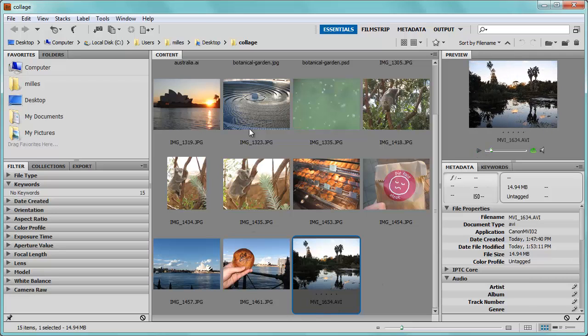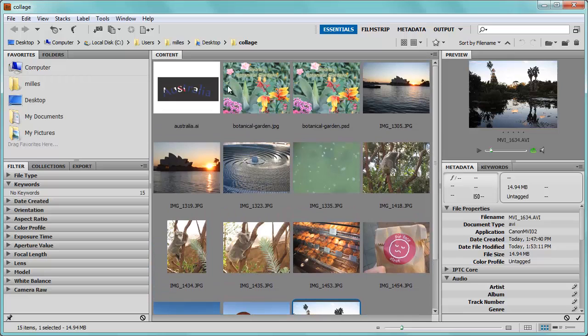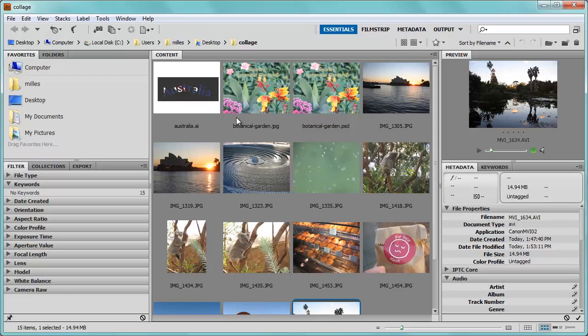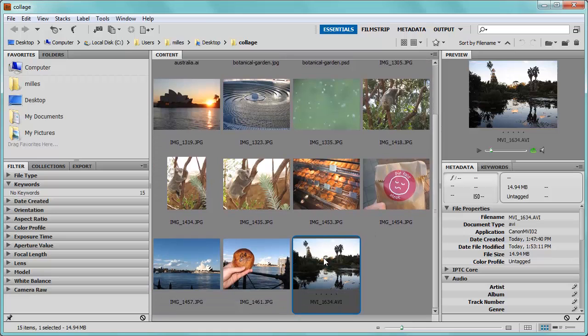So you can go through and you can kind of see at a quick glance all of your different types of files inside of Bridge. Another great thing about Bridge is it lets you sort your pictures or your files. For example, I have multiple pictures here from Australia.